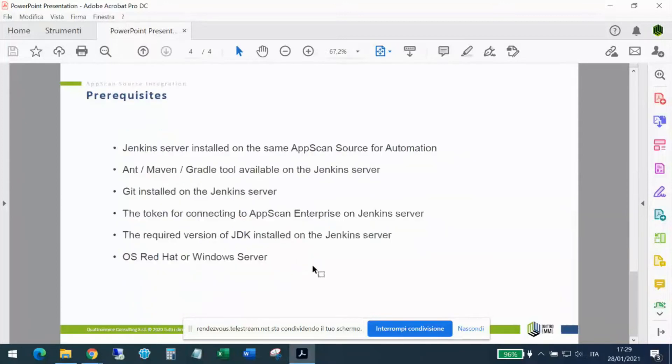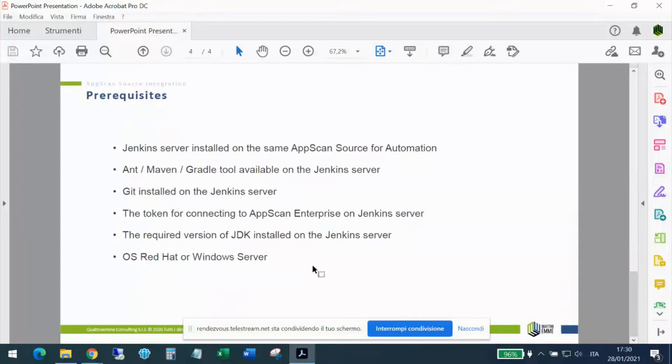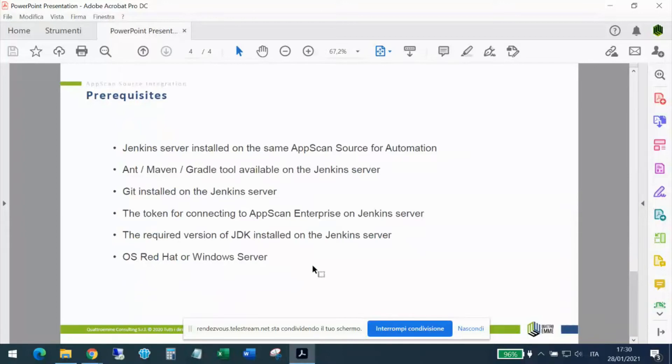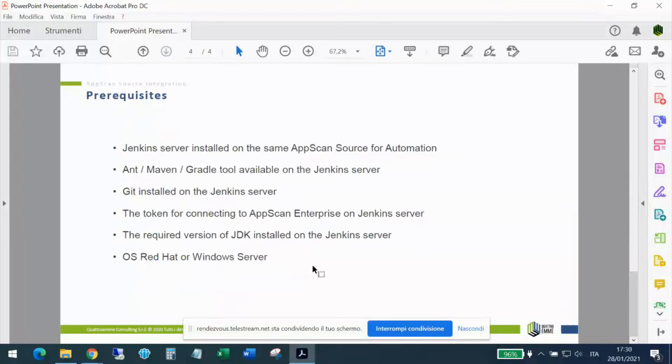The prerequisites are the following. Jenkins server installed on the same AppScan, installed under the same AppScan Source for Automation. And Maven and Gradle tool available on the Jenkins server. And Git installed on the Jenkins server. And the token for connecting to AppScan Enterprise on Jenkins server, obviously. And the required version of the JDK installed on Jenkins server, depending on the type of project that we must process. And the last, the operating system that may be Red Hat or Windows server. In our example, we use both. We have Jenkins and AppScan Source on Red Hat 7.6 version, while AppScan Enterprise server on Windows Server 2016.